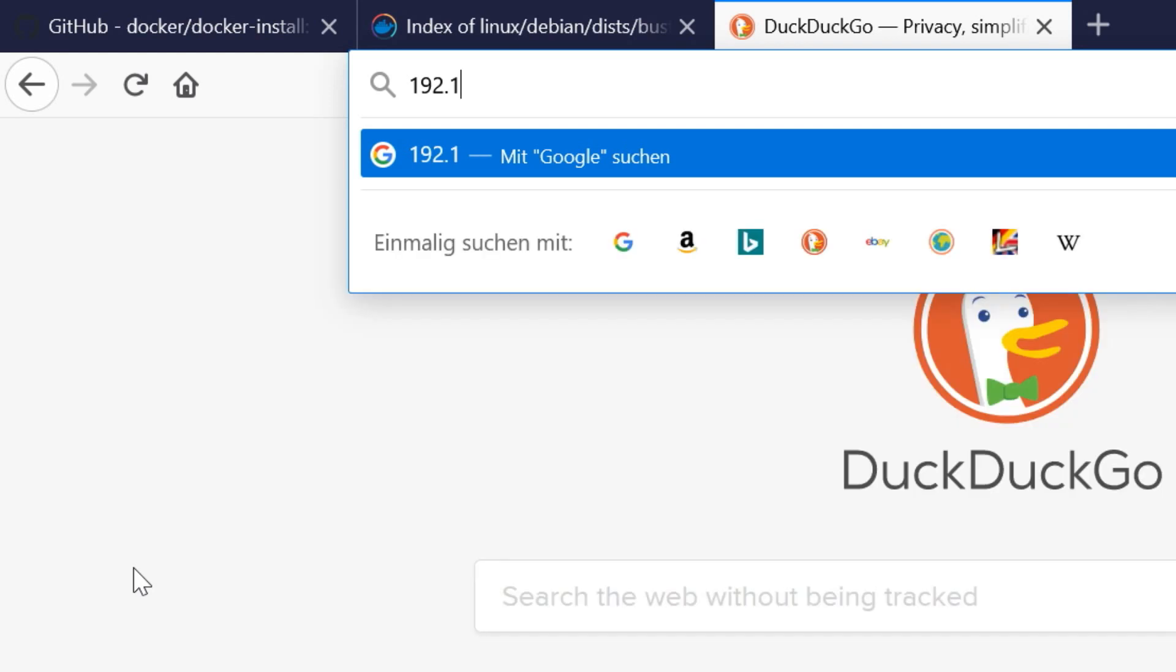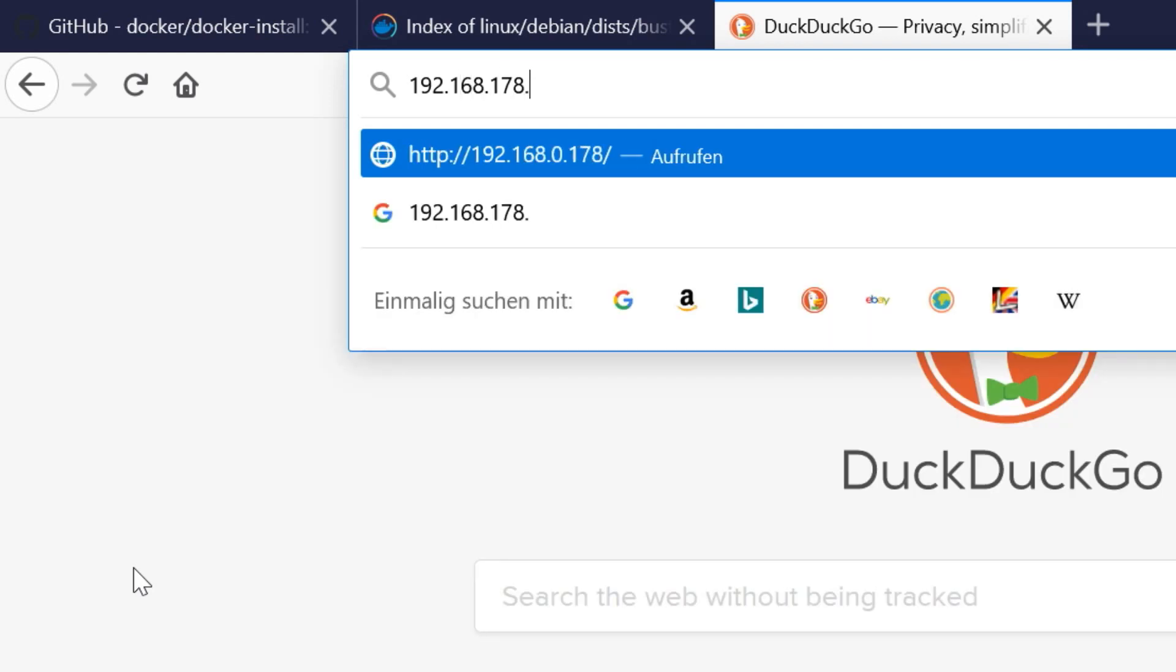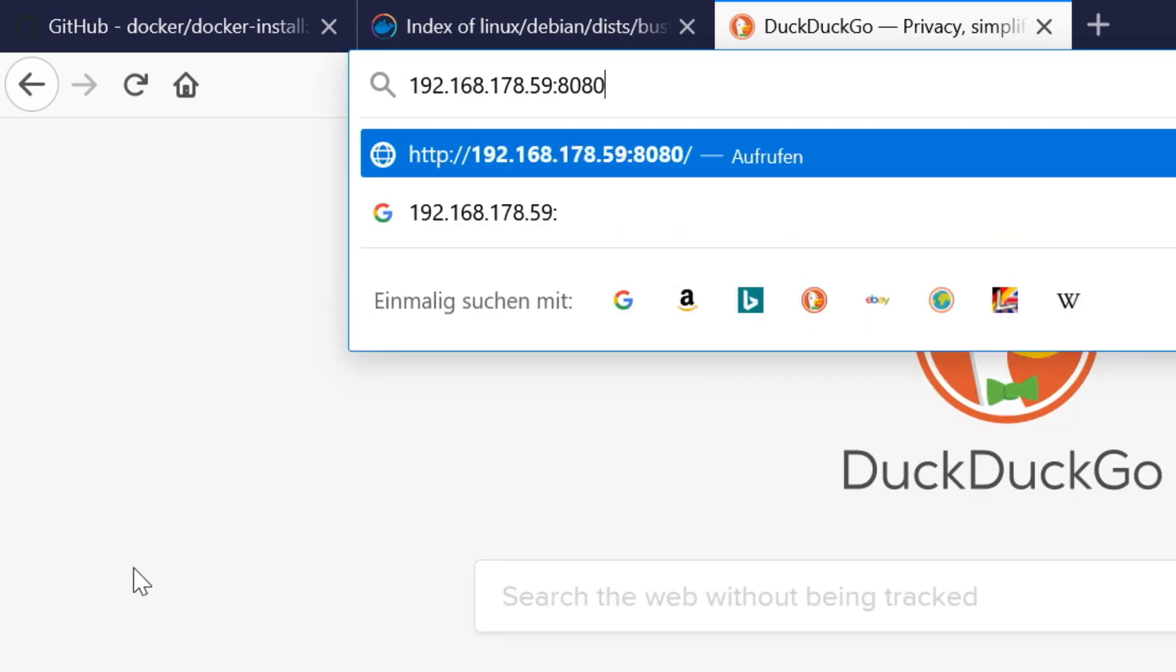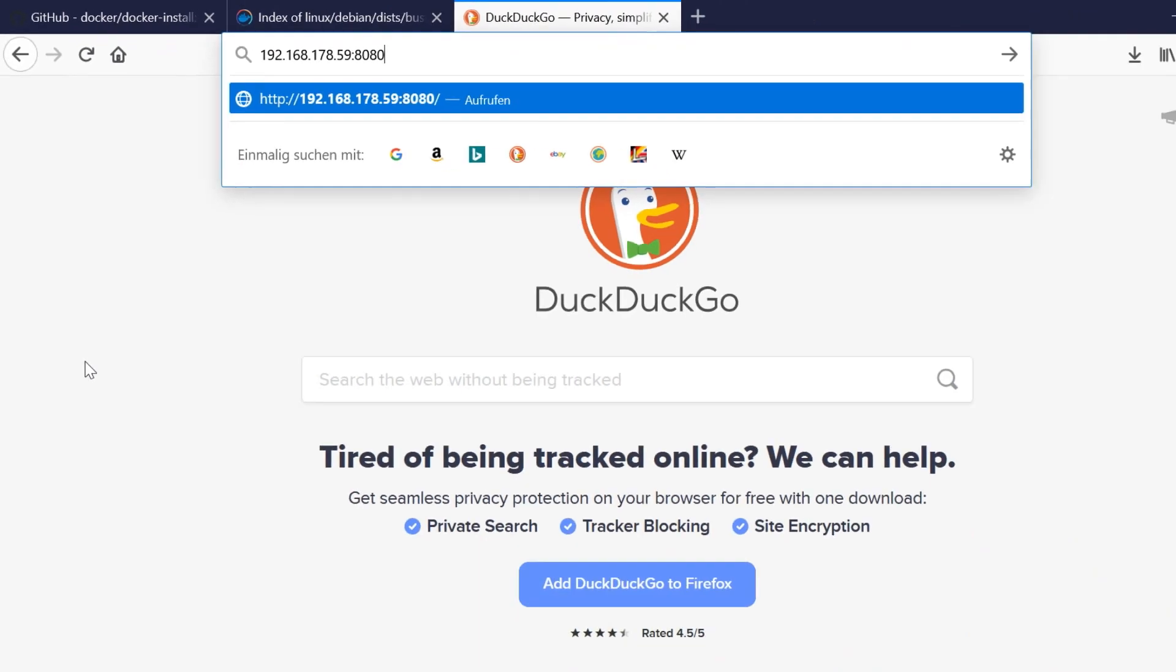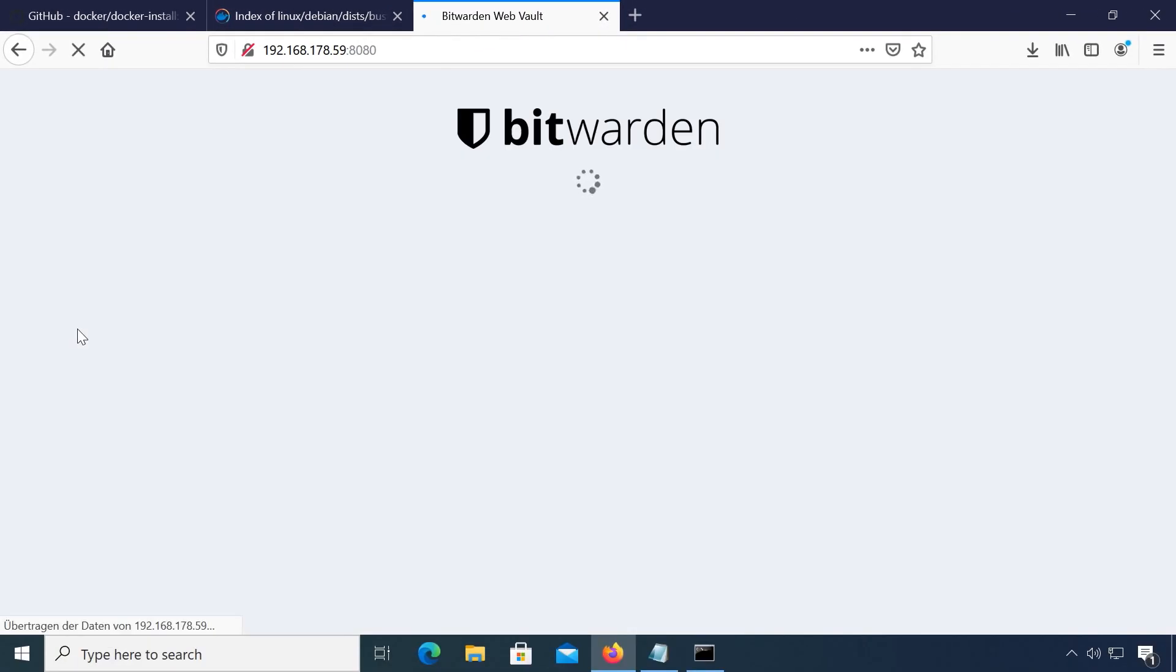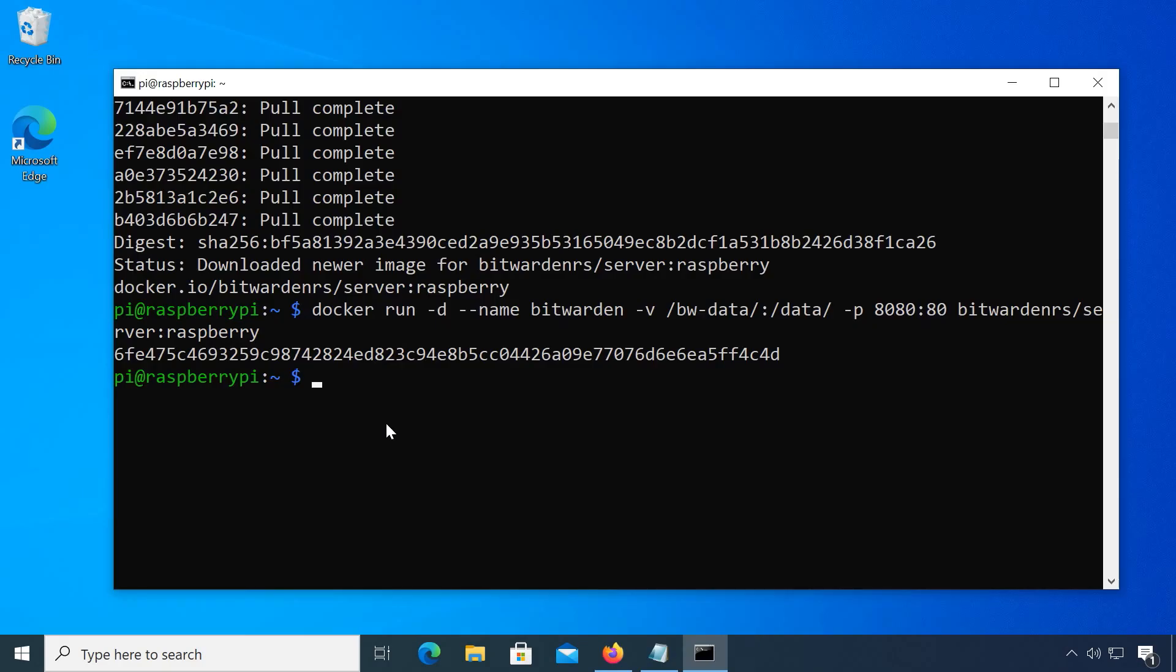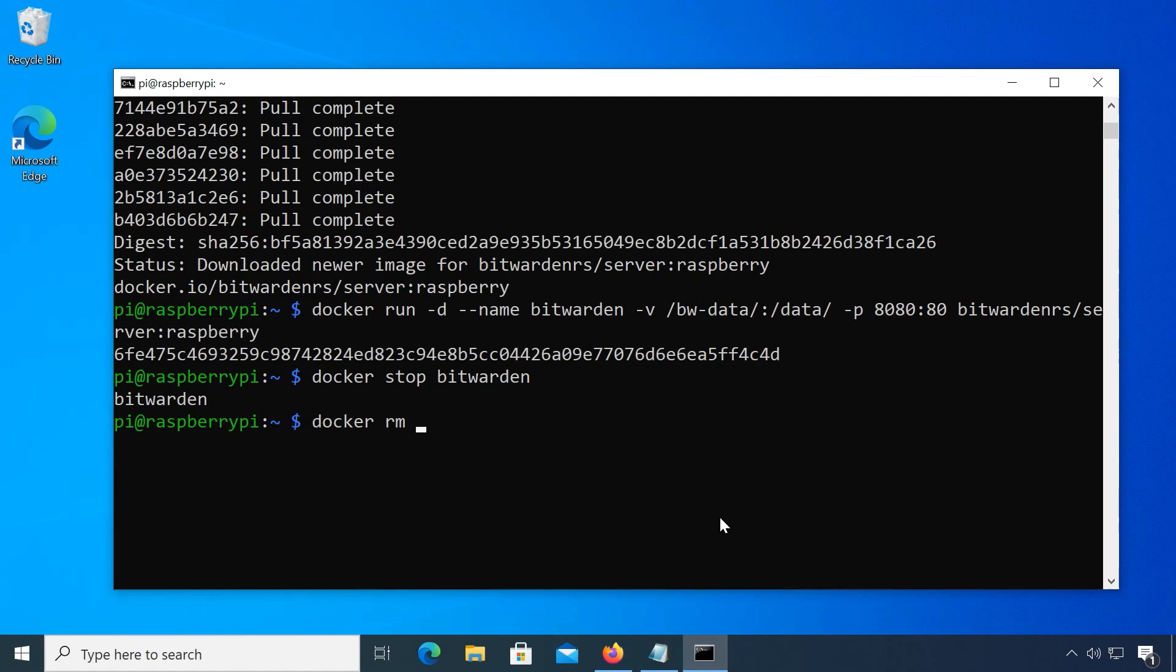We should already be able to see the bitwarden installation in firefox by going to the raspberry pi ip address and the port we specified, 8080. Again this won't work properly yet, I don't think you can even register an account for now. I will stop the bitwarden container for now by running docker stop bitwarden and remove it also with docker rm bitwarden.